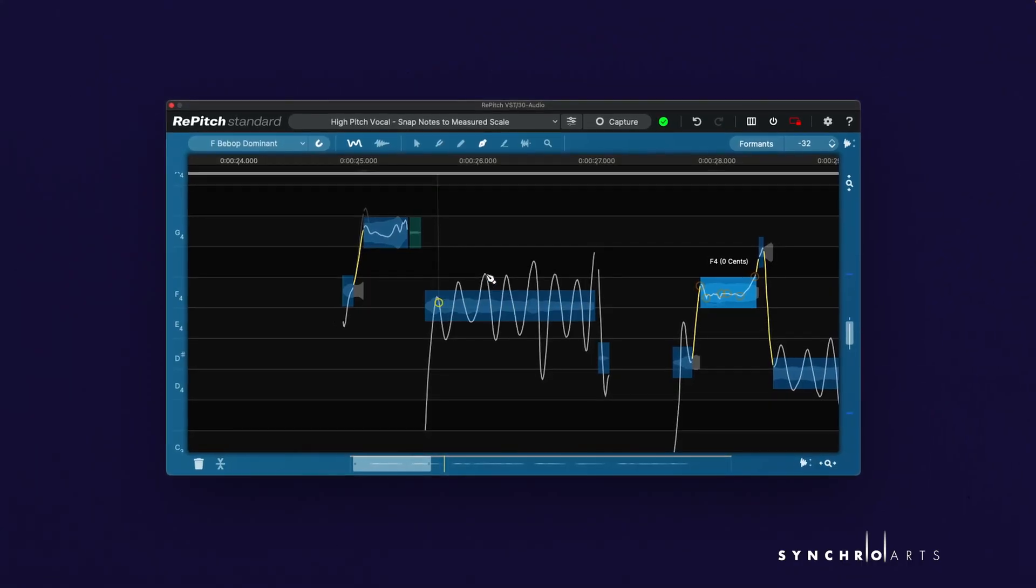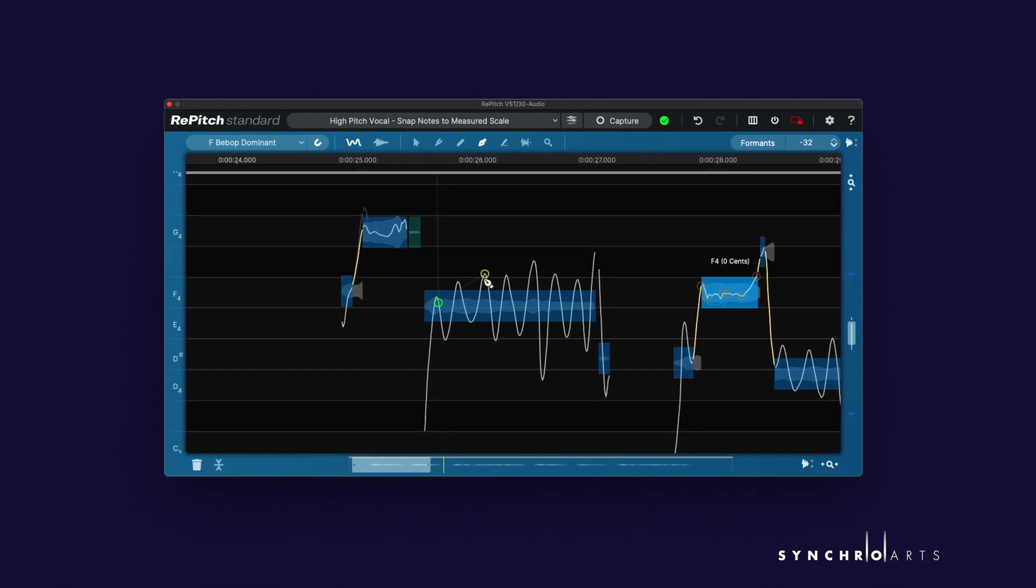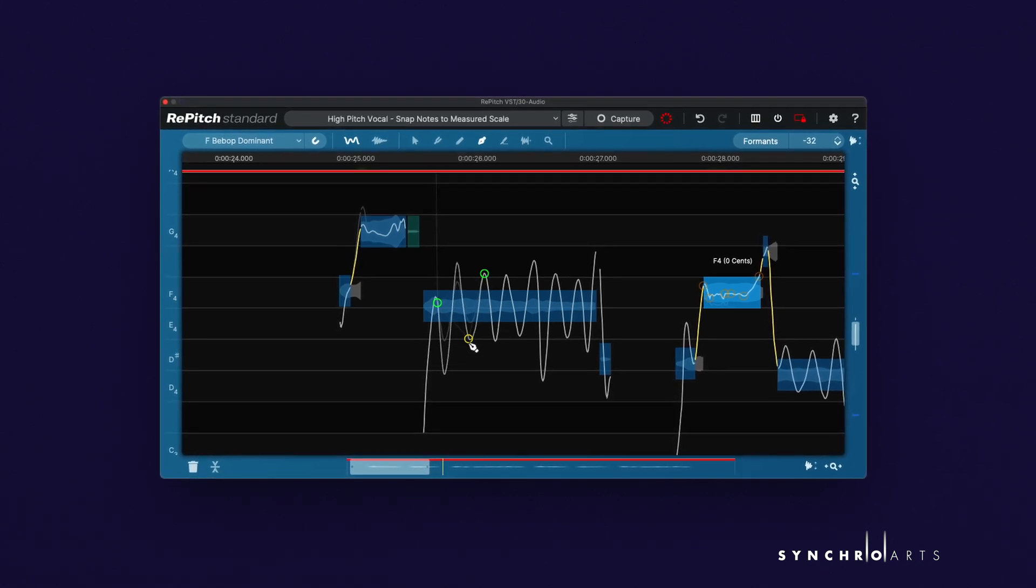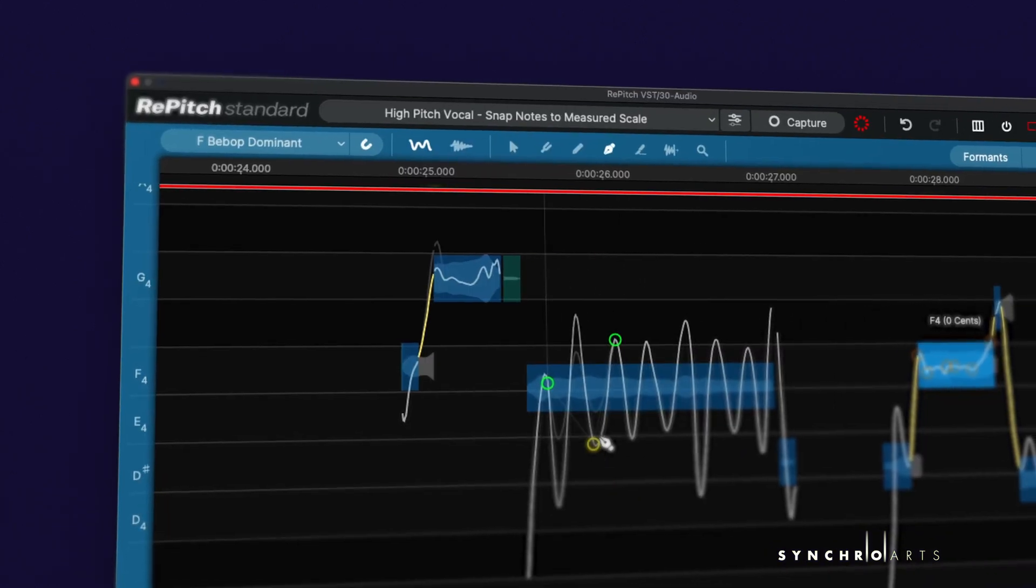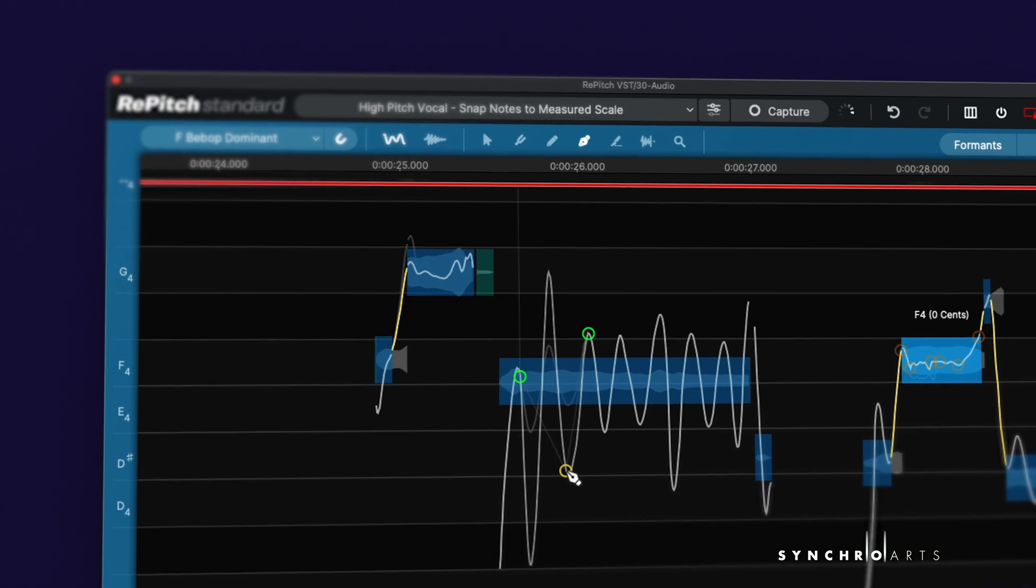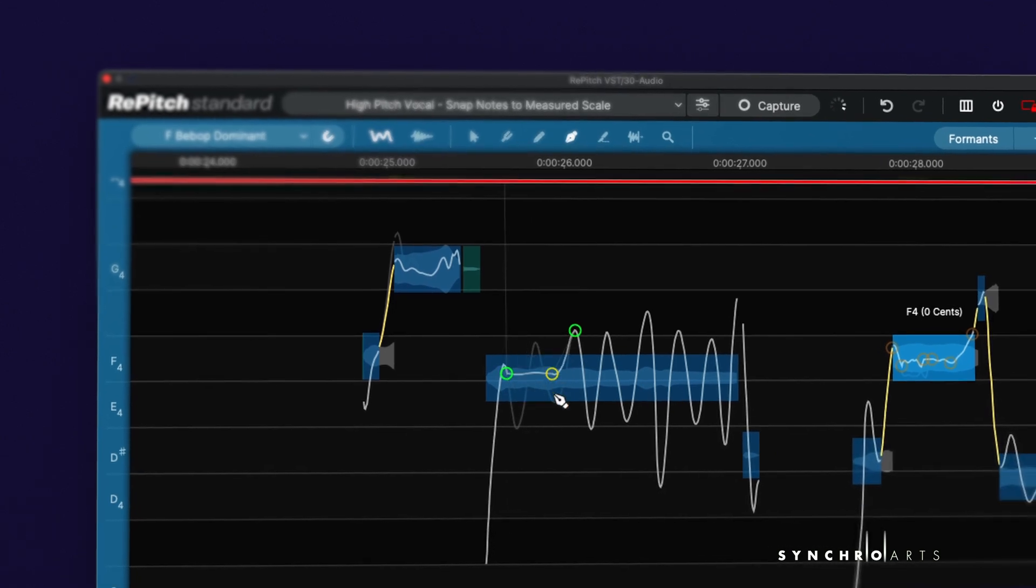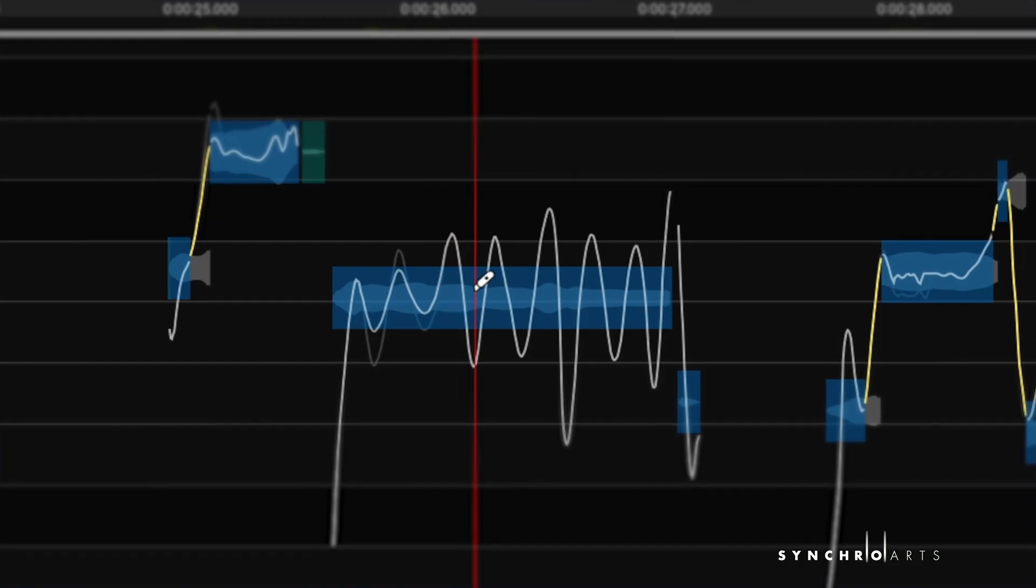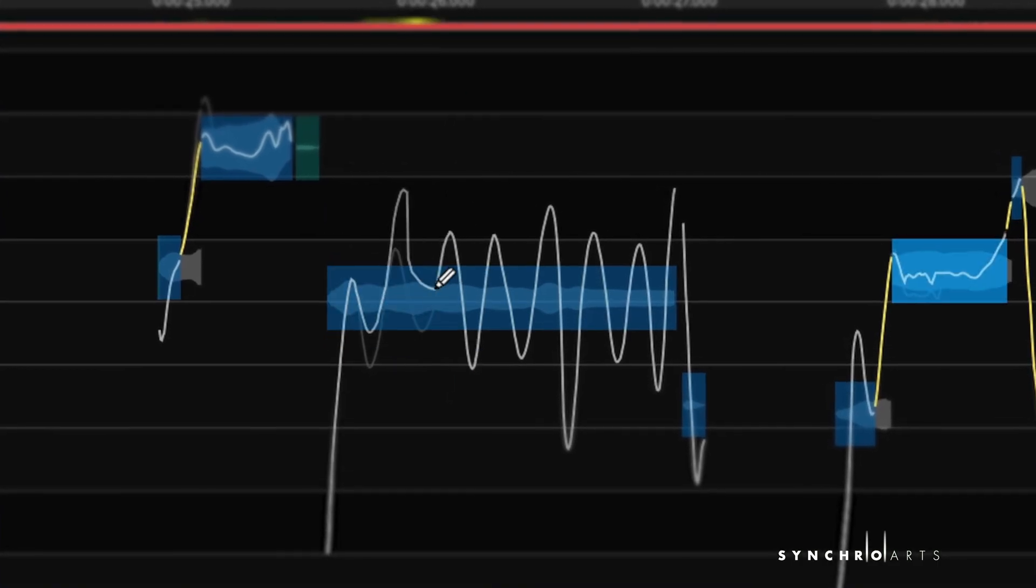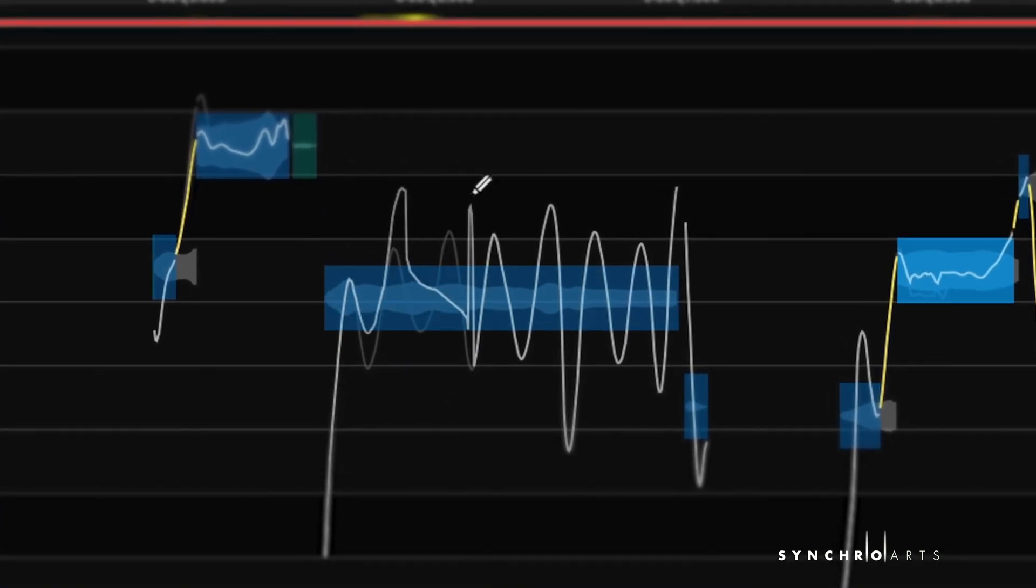The Shaper tool allows you to place shape points directly onto a pitch or level trace. The result? You can manipulate the pitch of your vocal track in ways you never thought possible, going beyond the limitations of the slice or draw tools.